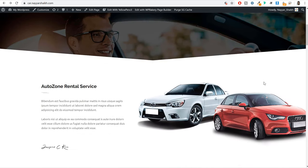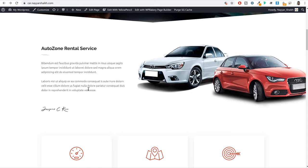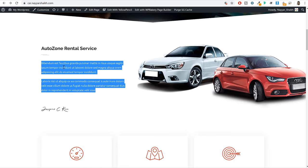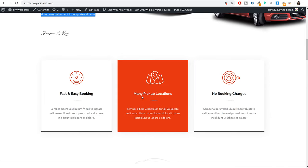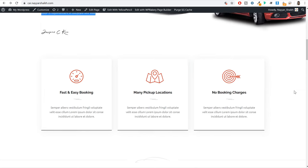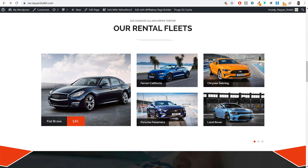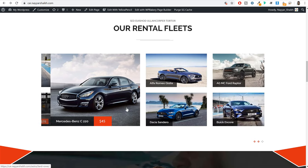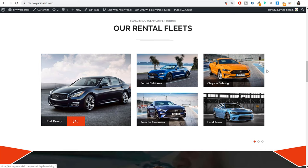When we scroll down, this is the about section. Here you can enter your company name and some information about your company, along with an image. When you scroll down further you have features like fast and easy booking, many pickup locations, and no booking charges. Then when you scroll down we have different cars available — you can see the car and the price. This is actually a carousel so you can enter multiple cars here.